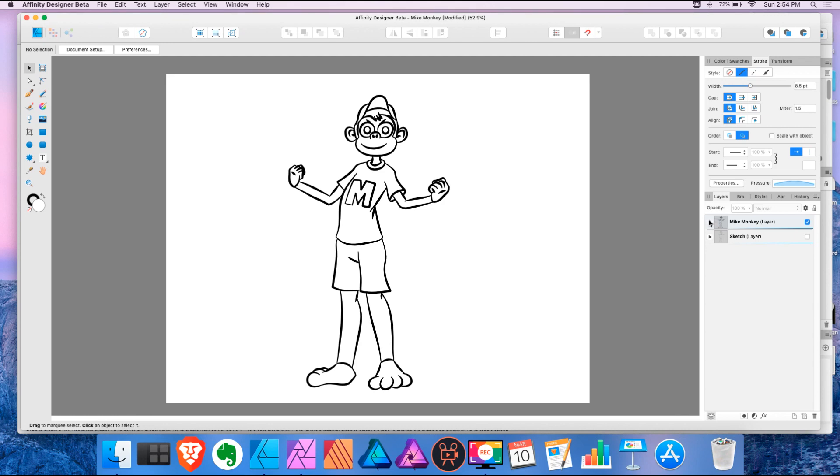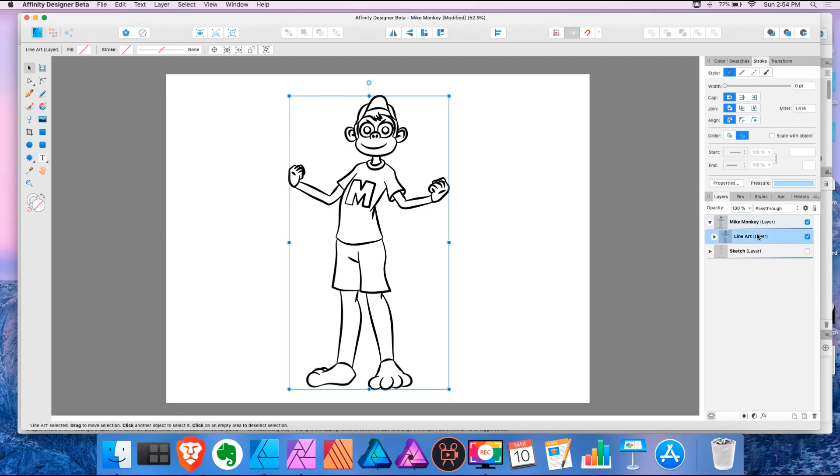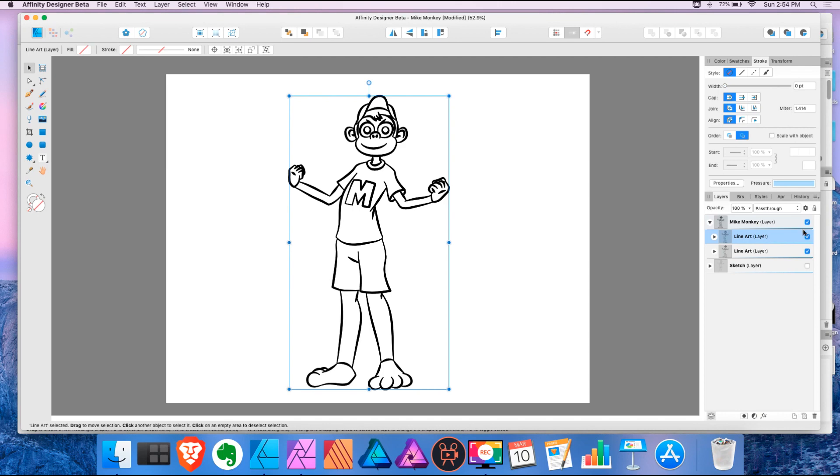So I'm going to open this layer. So this is the line art layer. I'm going to duplicate this. So I'm going to just drag this down here. I'm going to hide this layer here. I'm going to just tap this name and I'm going to call it reference.